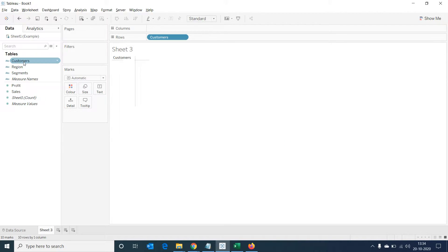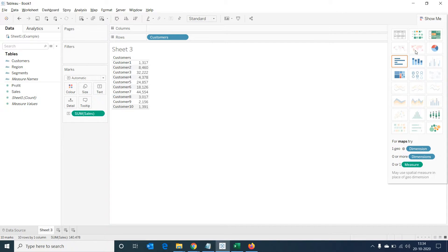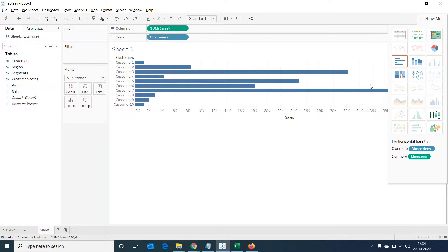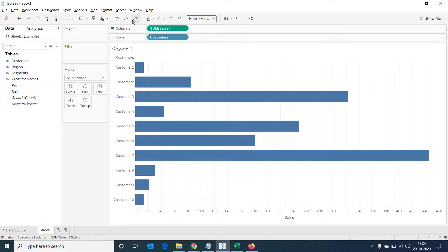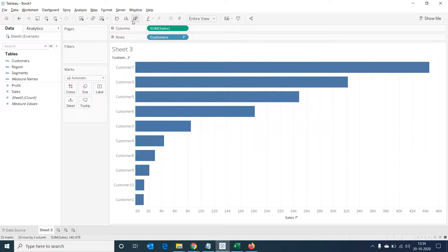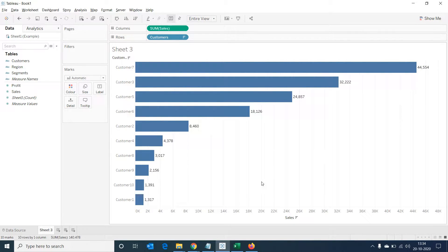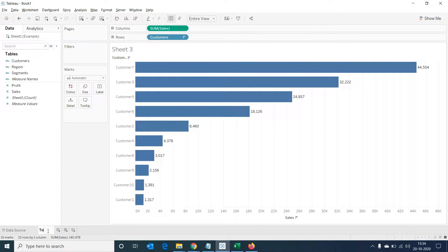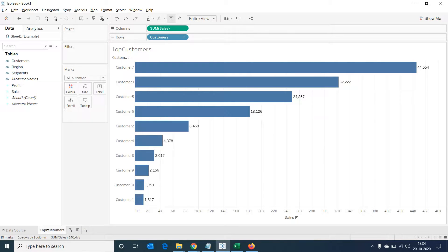Select customers, sales, and change the chart to bar. Then make the view as entire view and sort the view in descending order. Let's enable data labels and give an appropriate name for the view. Now this is a simple bar chart that shows top customers by sales.